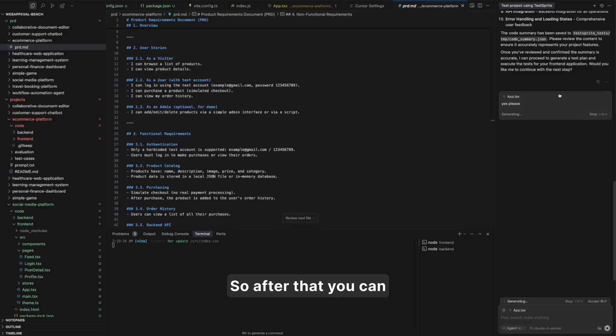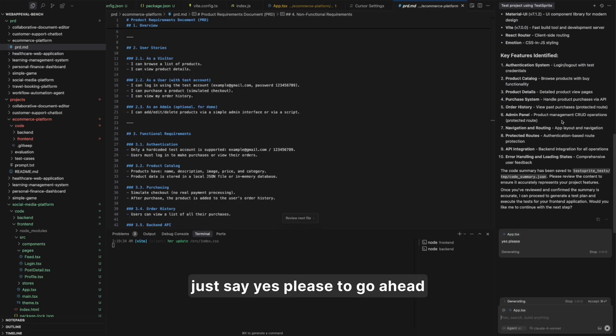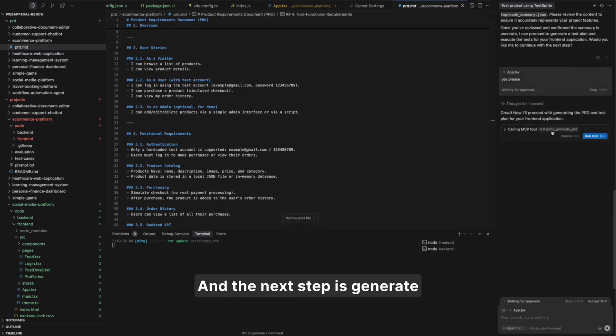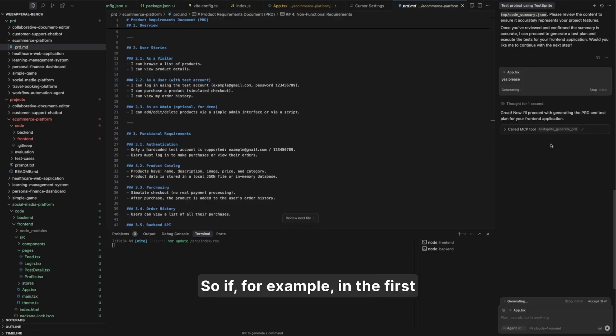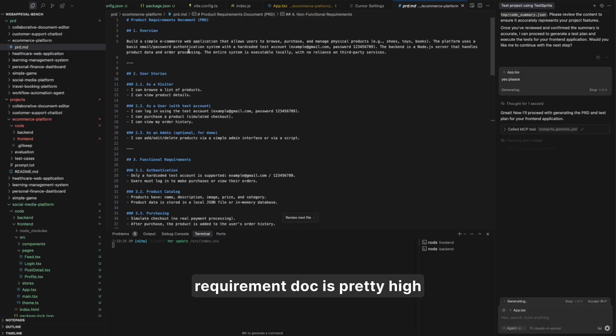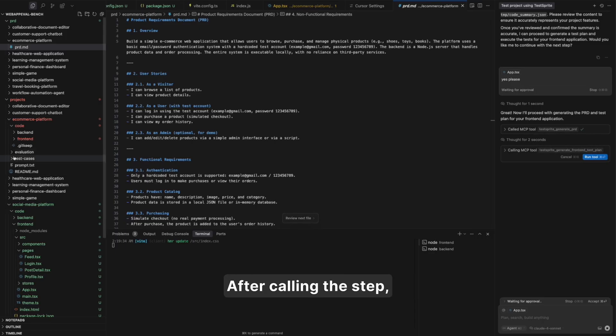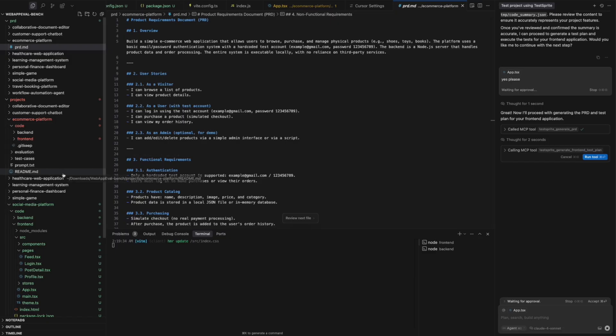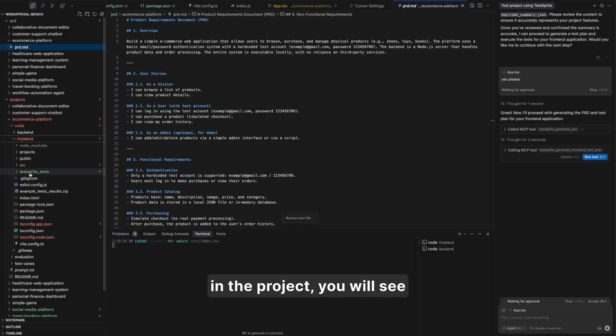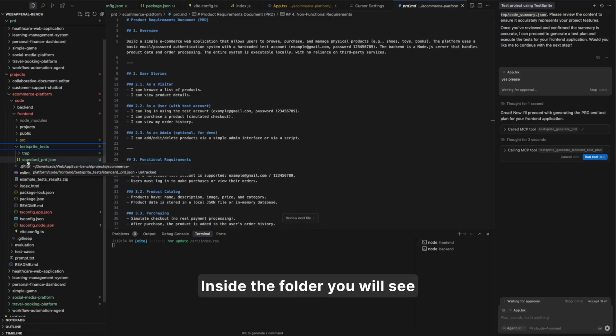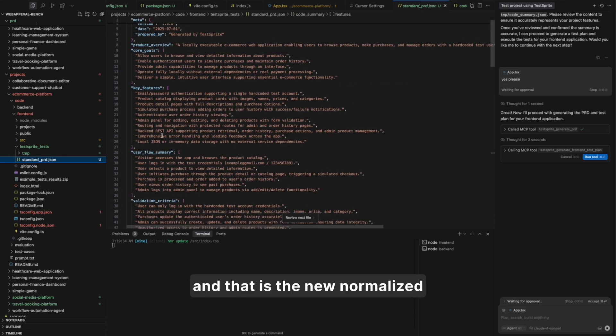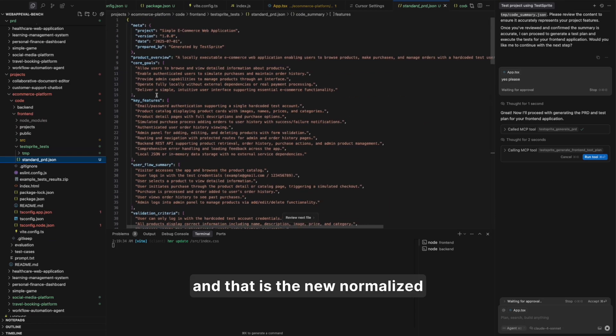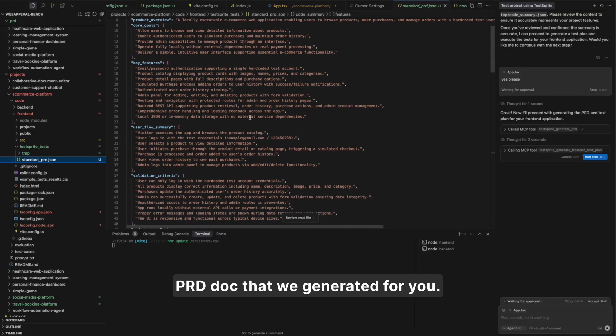So after that, you can just say yes, please, to go ahead with the next step. And the next step is generate our TestSprite normalized PRD. So if, for example, in the first step, if you don't have a very good PRD, or if your product requirement doc is pretty high level, not really detailed, it's fine. You don't have to worry too much. After calling this step, in the project, you will see a TestSprite folder. Inside the folder, you will see a standard PRD.json. And that is the new normalized PRD doc that we generated for you.